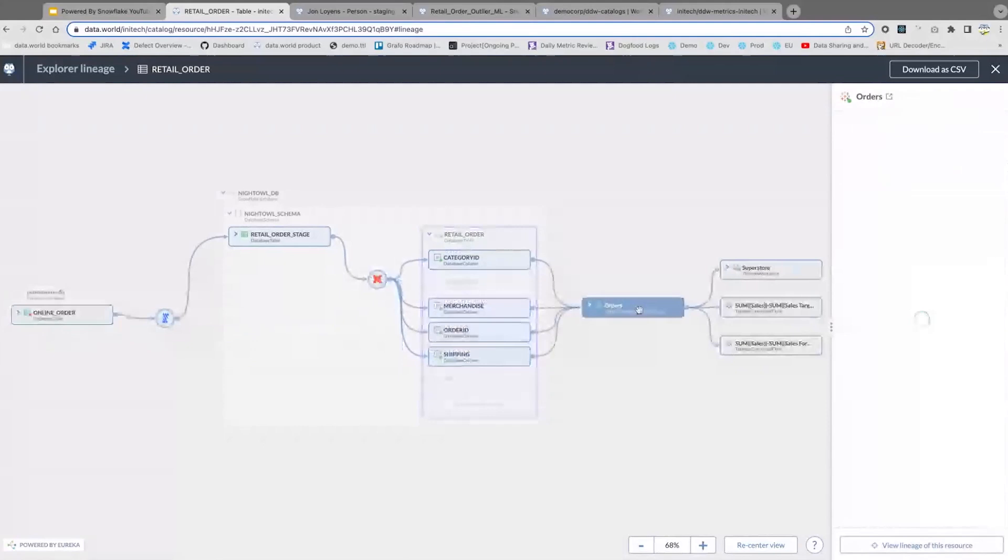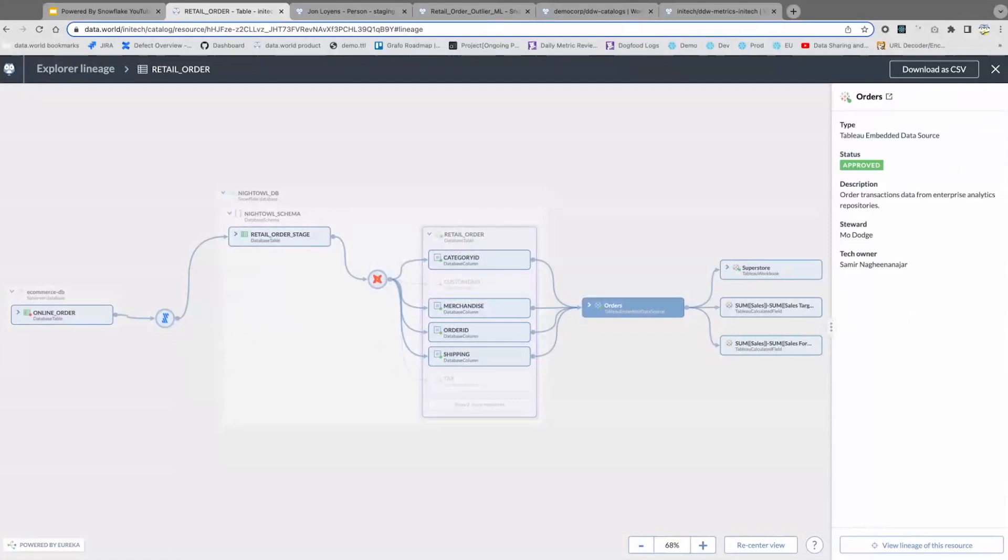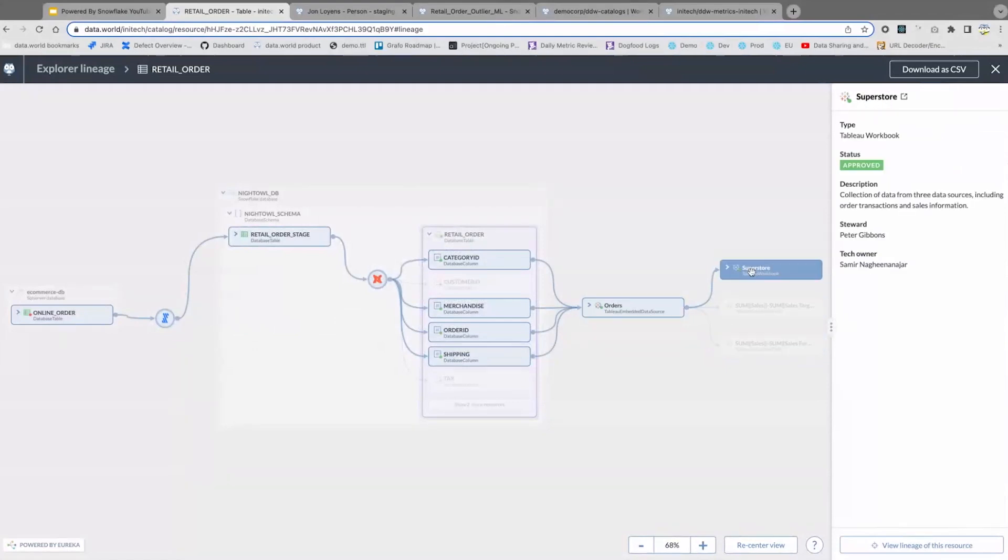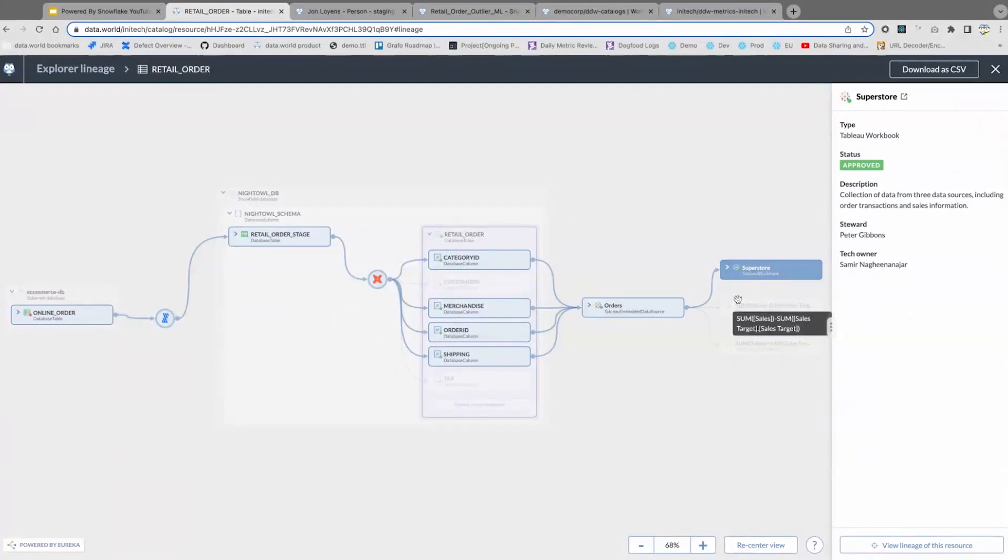And then we go all the way down to the column level as well, so you can see what particular fields got used to, say, drive a particular Tableau dashboard from inception through Snowflake to consumption all the way down.